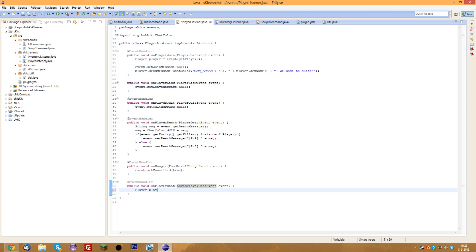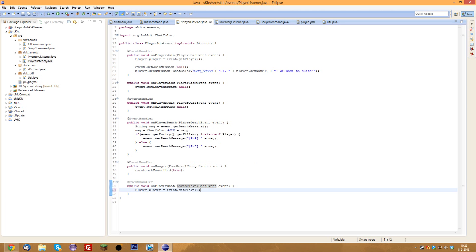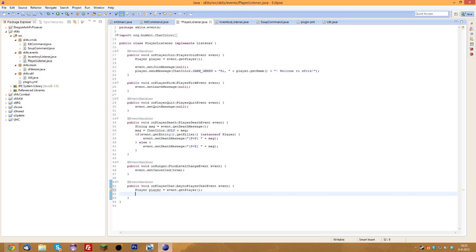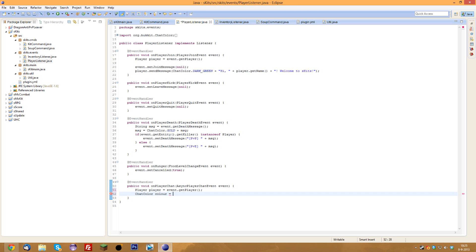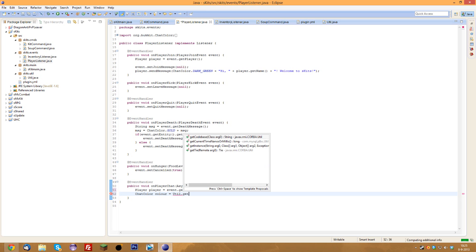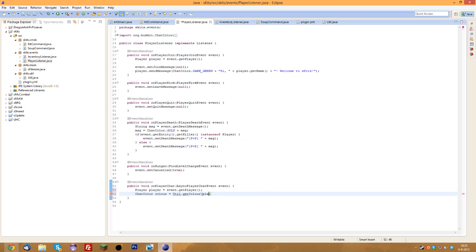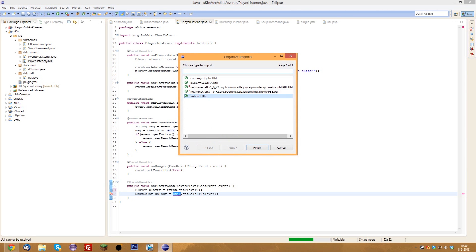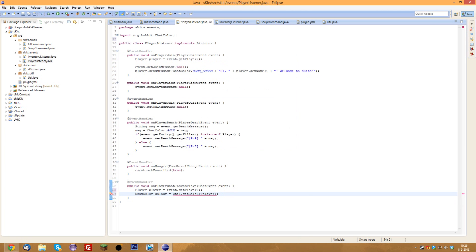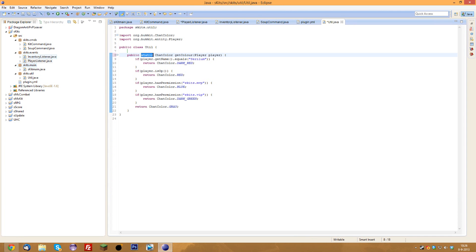We'll get the player: Player player = event.getPlayer(). Then we'll do ChatColor color — spelled with a 'u' for those who care, since I learned British English — and then we'll call Util.getColor(player). We'll probably need to make that method static. We import Util, make it static, and that should be fine.